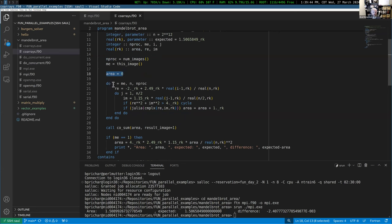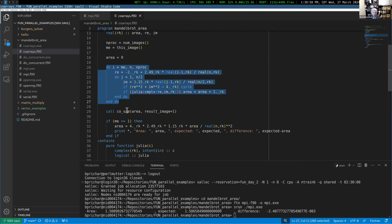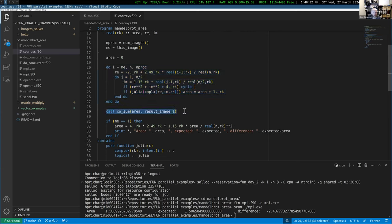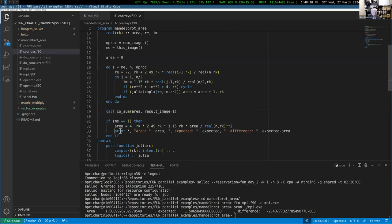We set the area equal to zero to start. We use the same trick for problem decomposition, except images are numbered starting at one, so we don't need the plus one. The rest of the loops look identical. Instead of MPI_Reduce, we can just use co_sum, specifying image one as an optional argument to get the answer on image one, then do the final adjustment and display it.